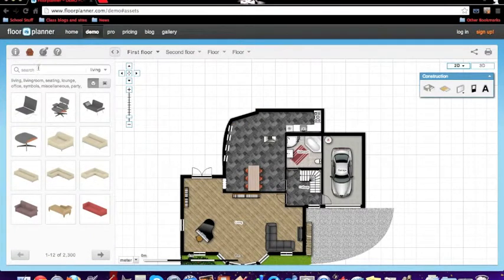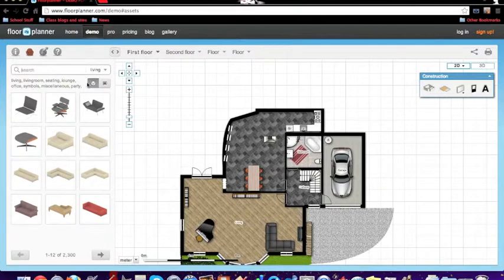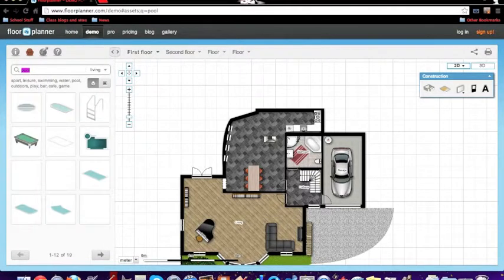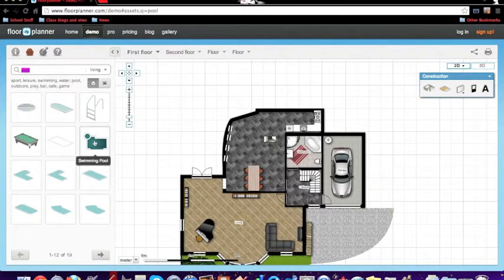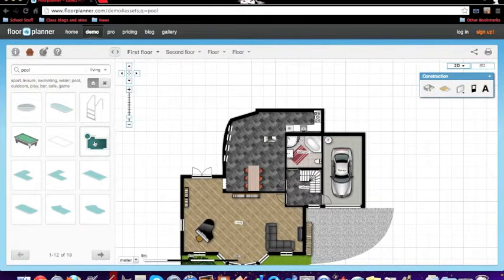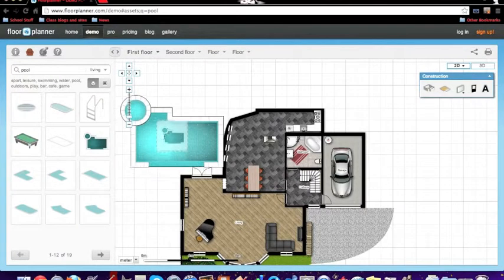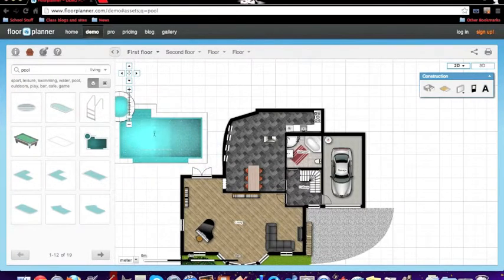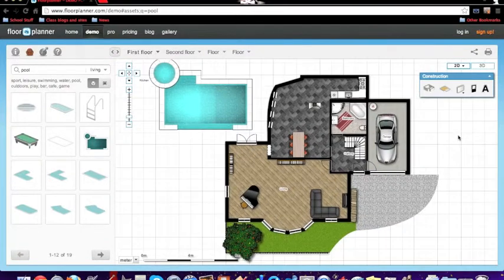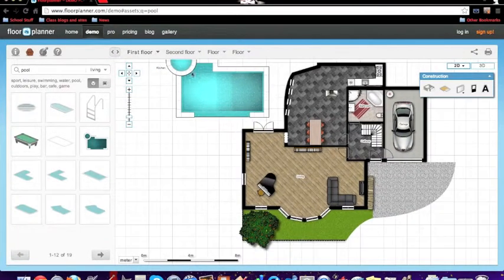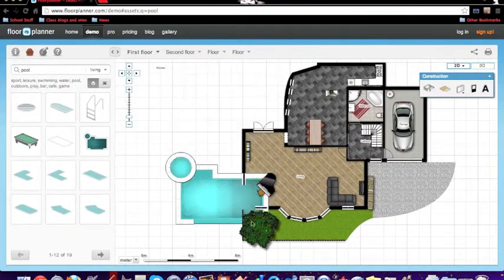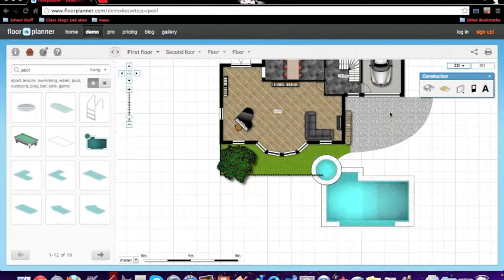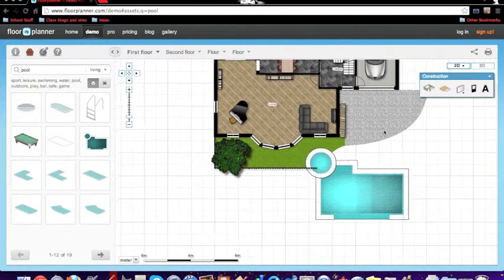So you can search up things like a pool, and you can put that on the outside of your house. You can pretty much do whatever you want, and once you've been fiddling around with it a little bit, you can get used to it.